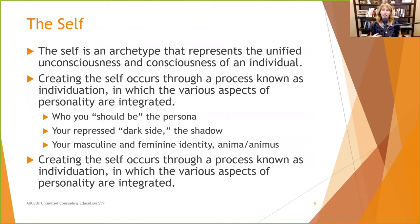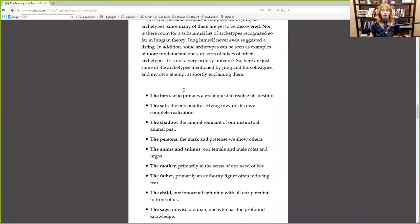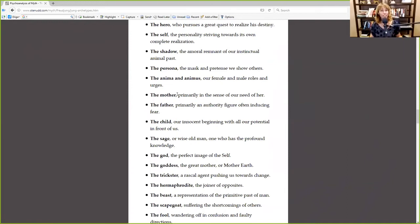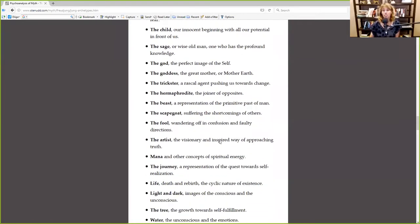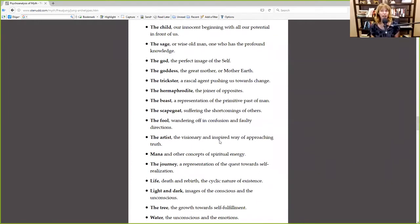Creating the self occurs through a process in which the various aspects of personality — those four archetypes — are integrated. Jung said there were many, many archetypes beyond the four main ones. In counseling, it's interesting to look at different aspects or roles and encourage people to look at which archetypes might fit them, whether they want to hold on to those, push them back into the shadows, or find a way to integrate them.